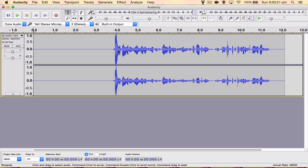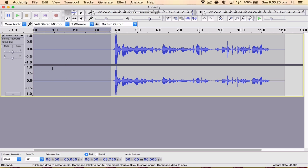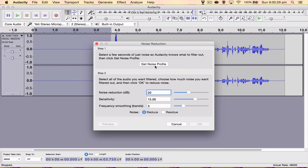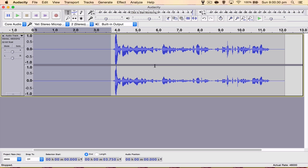Alrighty guys, once we've got our clip recorded, we're going to select this first 4 seconds here. We're going to come up to Effect, go to Noise Reduction and click Get Noise Profile. What this is going to do is isolate the background noise there in that clip and then go through the settings and compensate for that. Therefore, we'll be able to take it out from the rest of the audio clip.